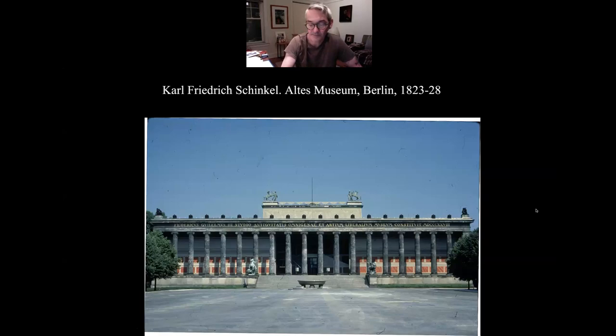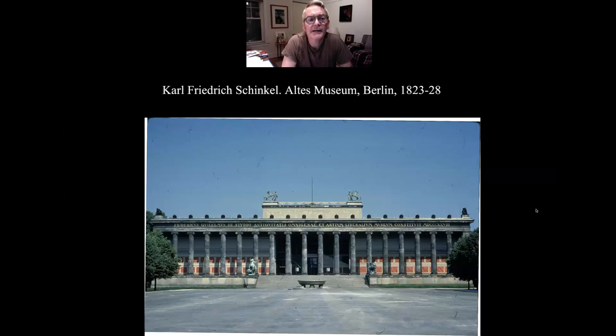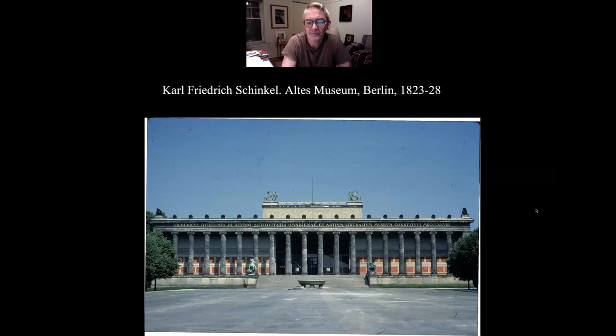Here is the Altes Museum in Berlin by Carl Friedrich Schinkel. Schinkel was like the 19th century god of architecture in Germany, and he established a more modern neoclassical style based largely in Greek temple architecture.